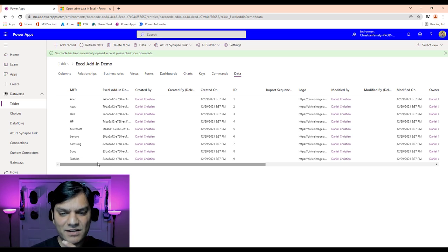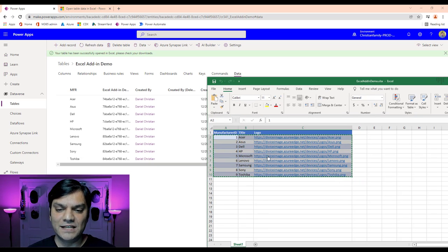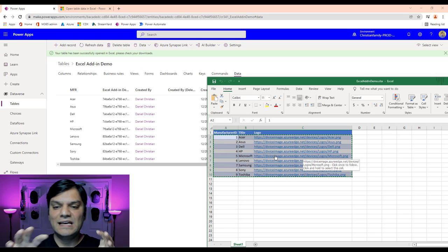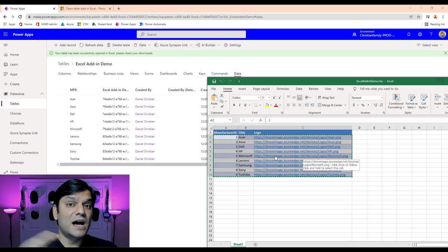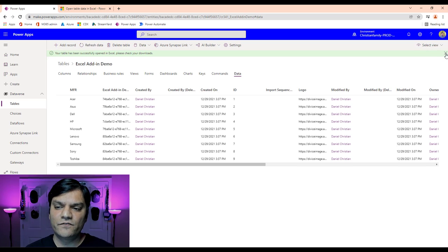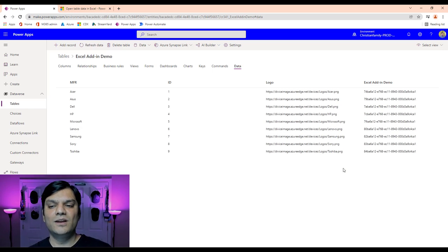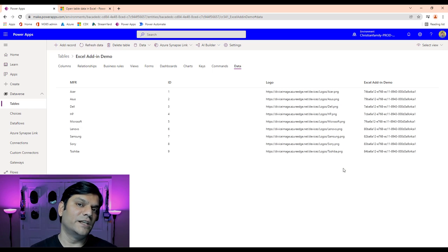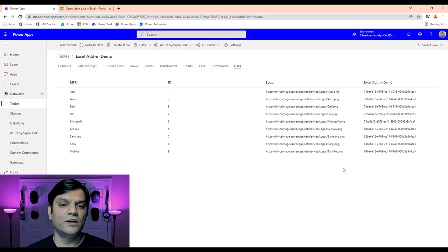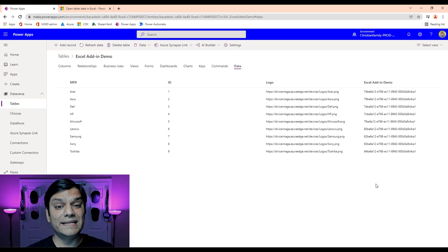Now if you noticed, this rearrangement of columns — the manufacturer ID, title, logo — that's only for the Excel spreadsheet. It doesn't apply to the Dataverse site. However, in Dataverse you can go to the top right, look at all columns, and create custom column views. You do have that flexibility to create a custom column view directly in Dataverse as well. Cool — we went ahead and uploaded all the data in bulk.